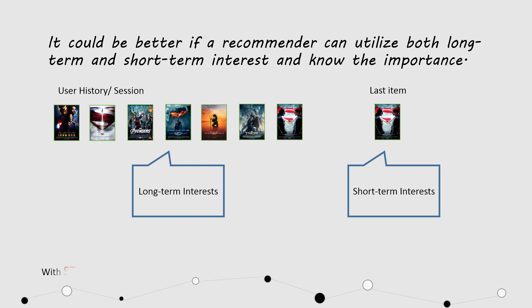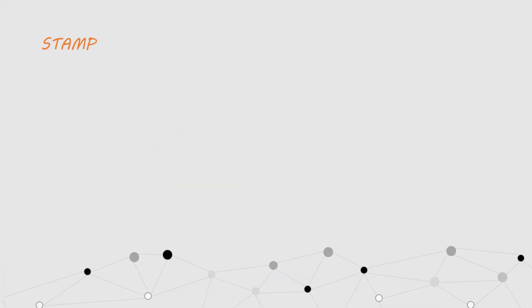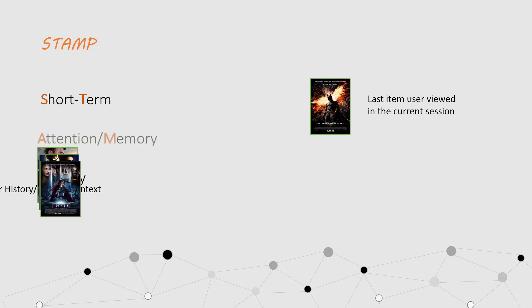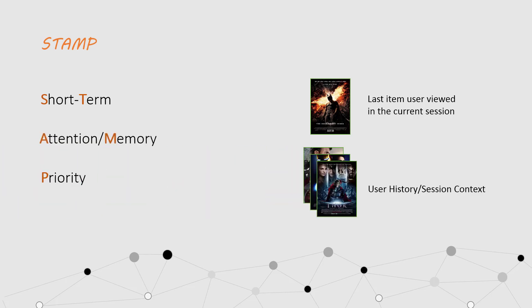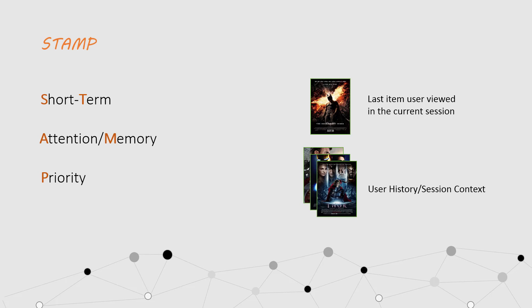With STAMP, STAMP is short for Short-Term Attention Memory Priority. Let's explain it from top to bottom. Short-term means the short-term interest in the last item in the current session. Attention means selecting important items and memory consists of the items in session. And priority means giving priority to short-term interest.